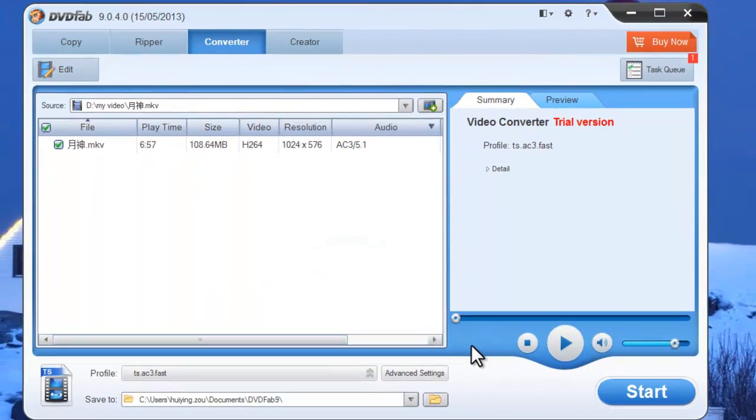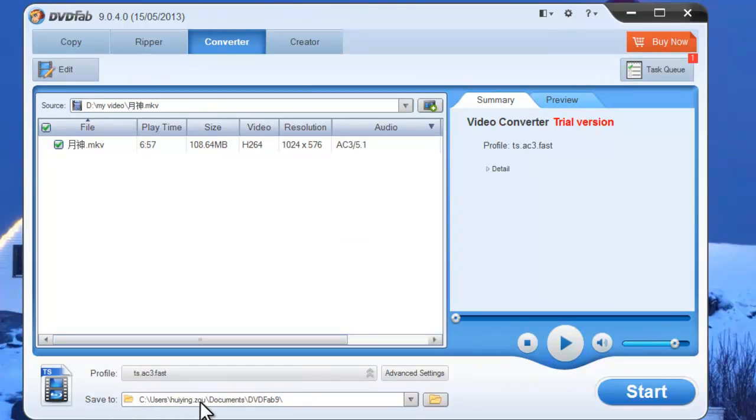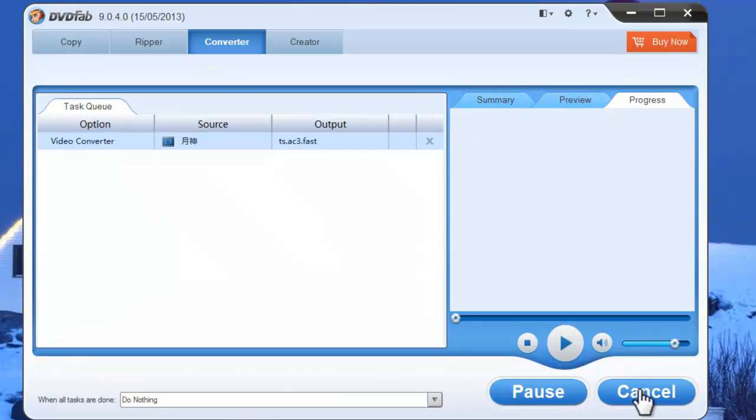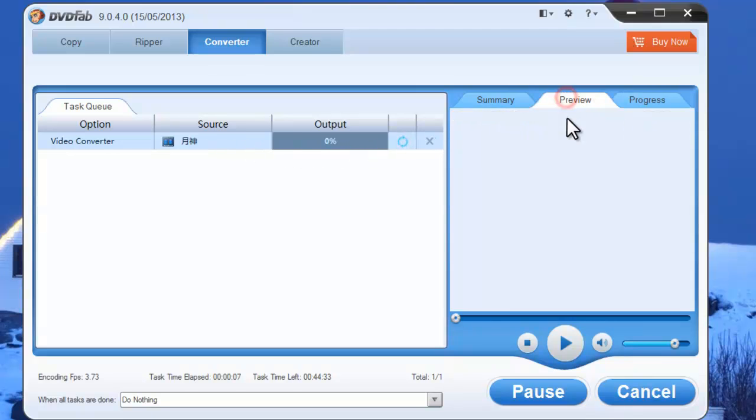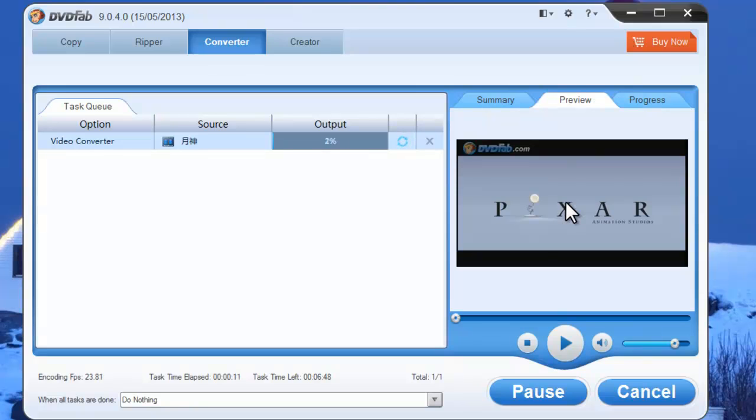Now make sure the output target is alright. Hit Start button to start conversion. Detailed progress information can be monitored clearly, and you can preview the program with real-time images of the source video.